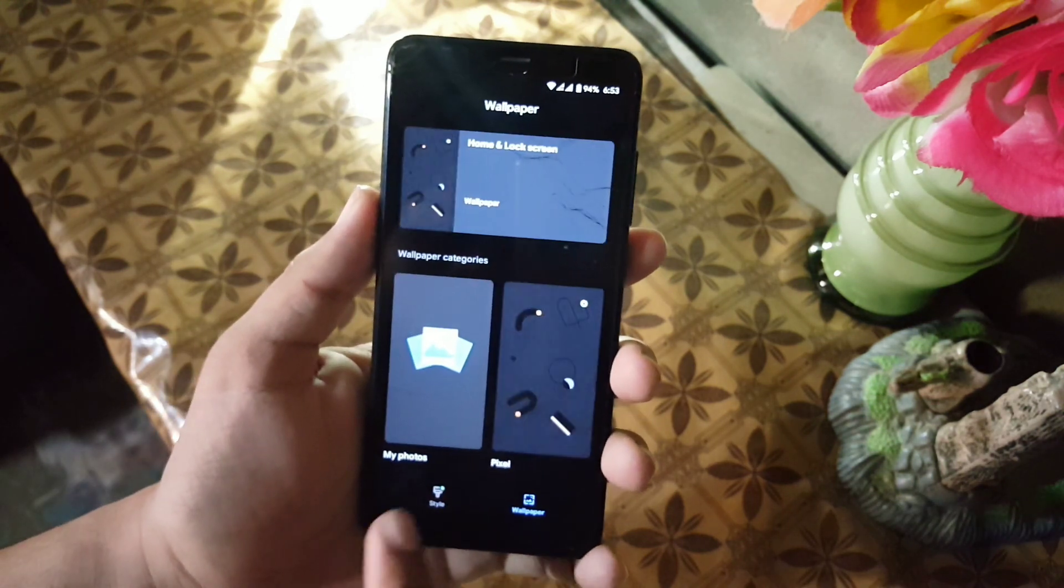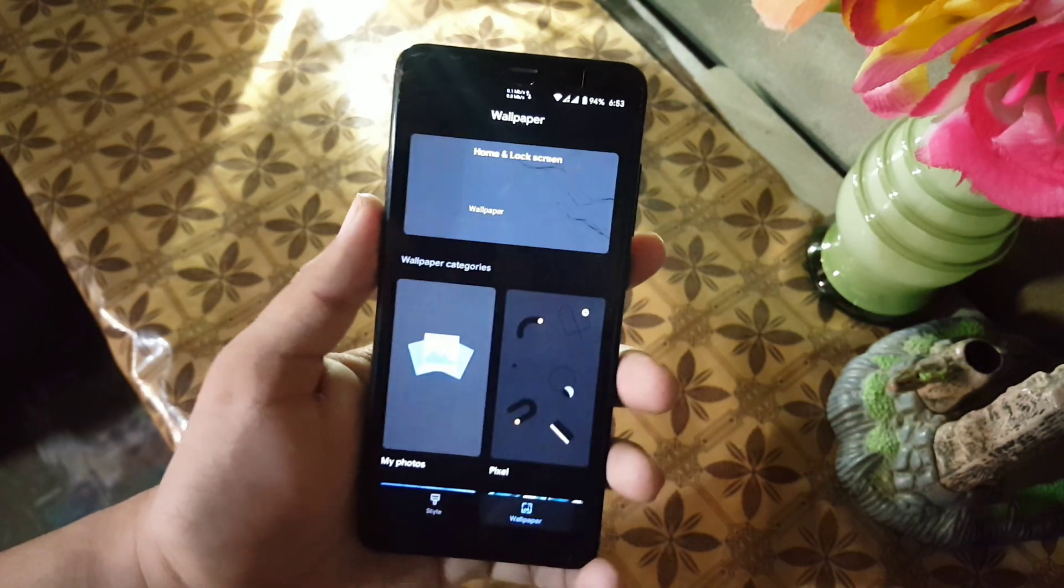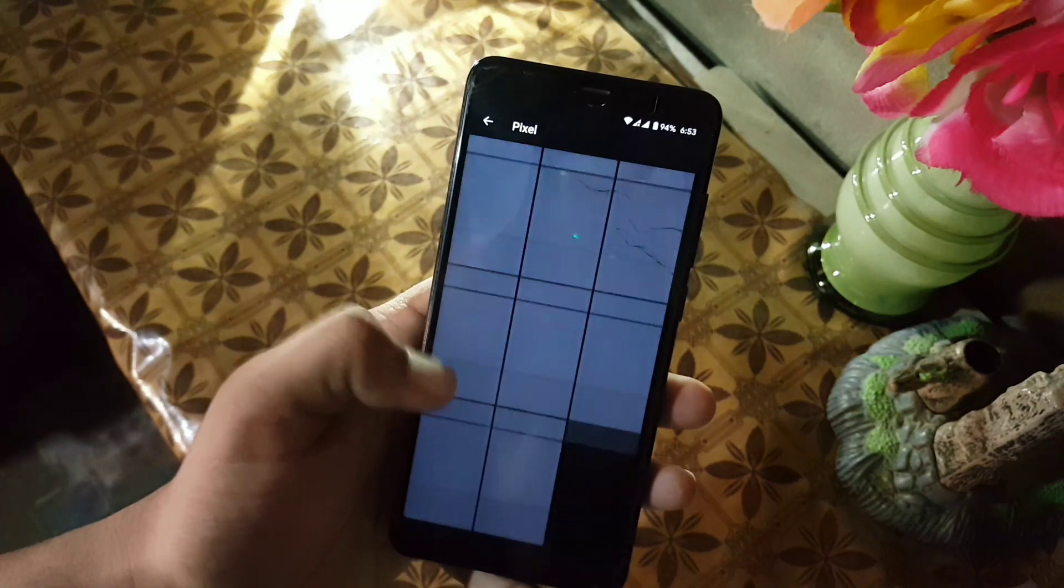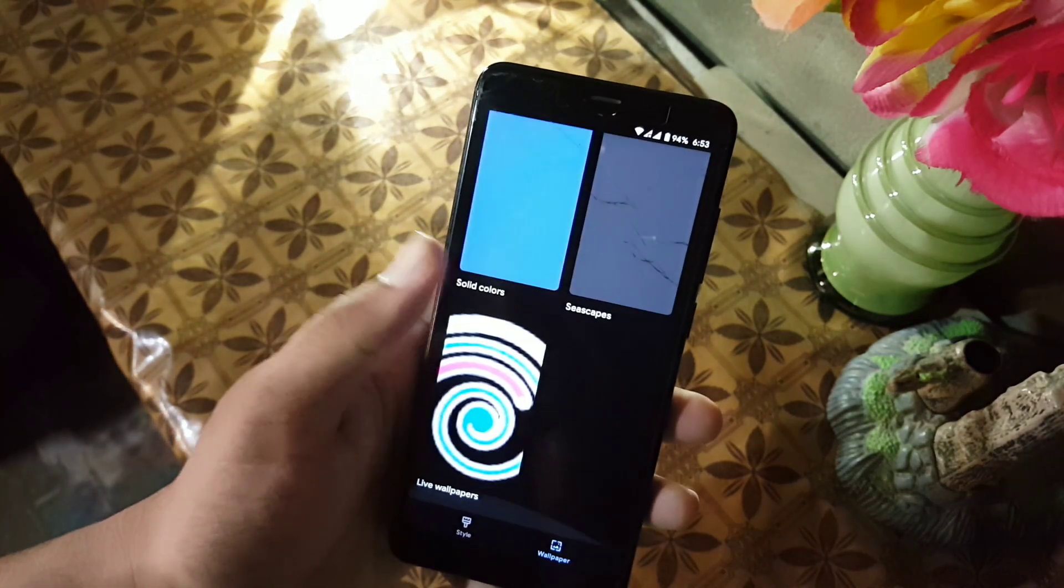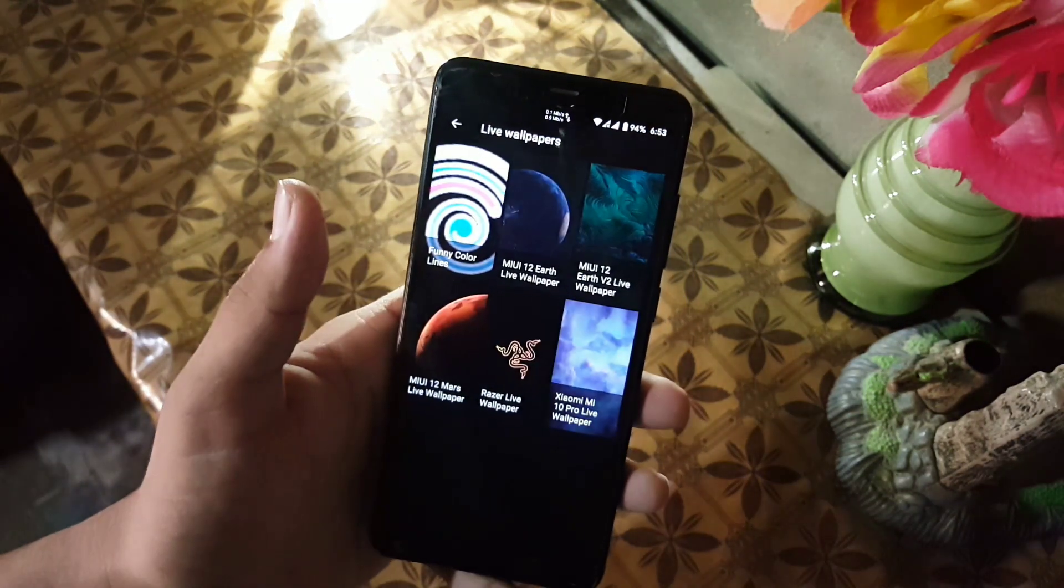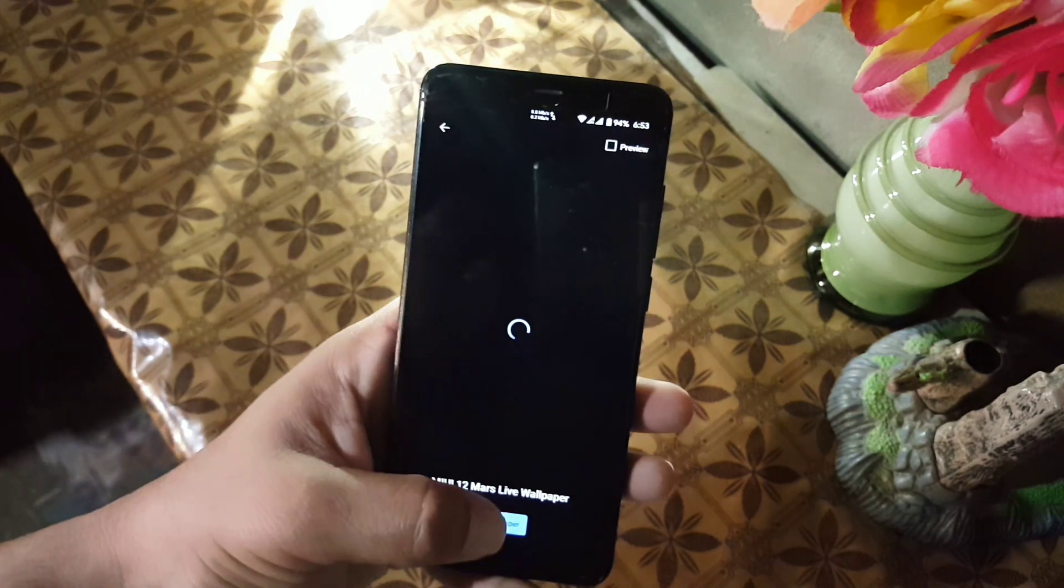In the Styles and Wallpaper, here we have four styles pre-installed. In the wallpaper, we have some Pixel wallpapers and they are not live wallpapers. If you want to install live wallpapers, then check my previous videos.